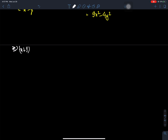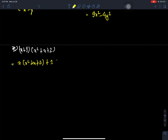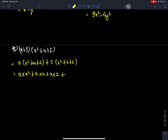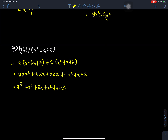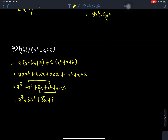X plus 1, times X square plus X plus 2. First, X multiplies the whole bracket, then 1 multiplies the whole bracket. This gives: X times X square plus X times X plus X times 2, plus 1 times X square plus 1 times X plus 1 times 2. Result: X cube plus X square plus 2X plus X square plus X plus 2, giving X cube plus 2X square plus 3X plus 2. That is our answer.